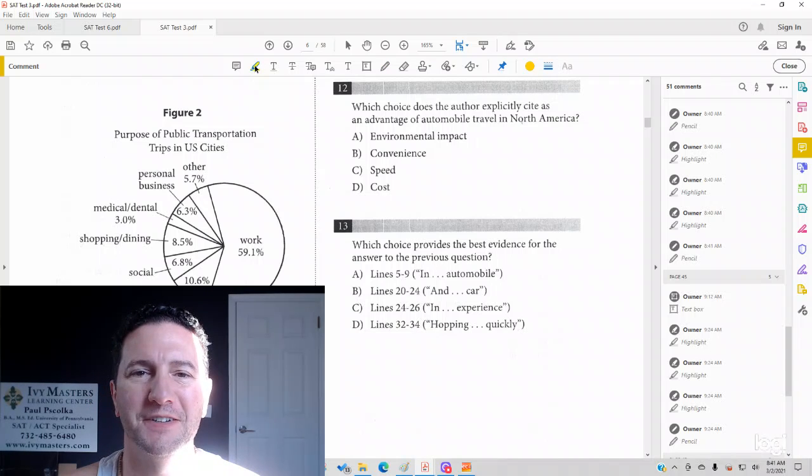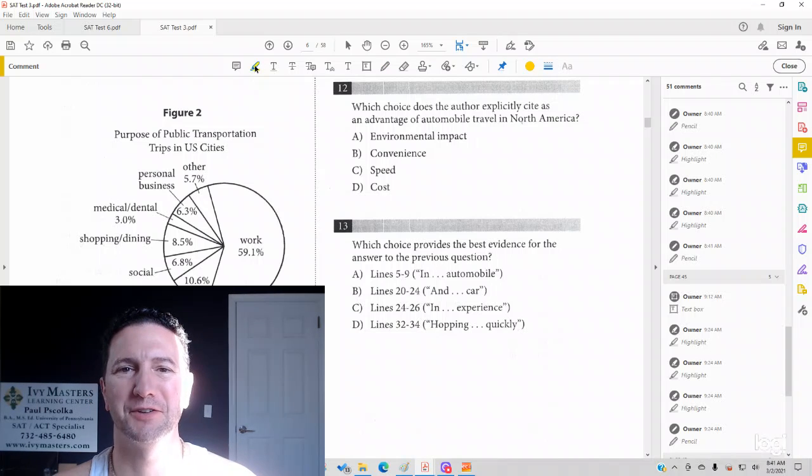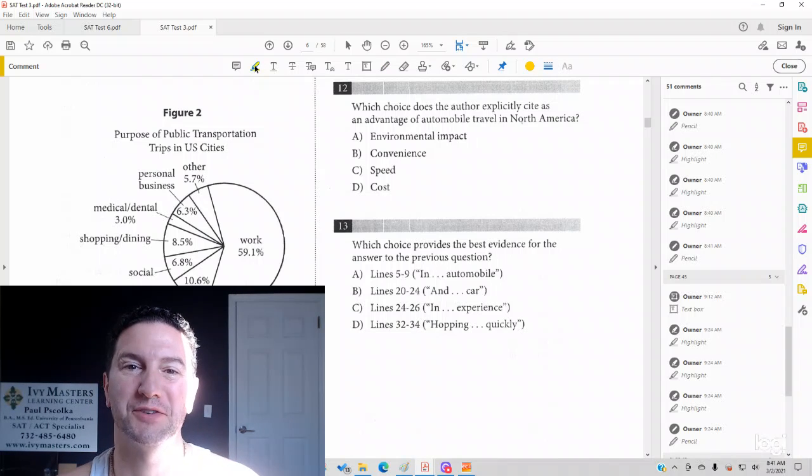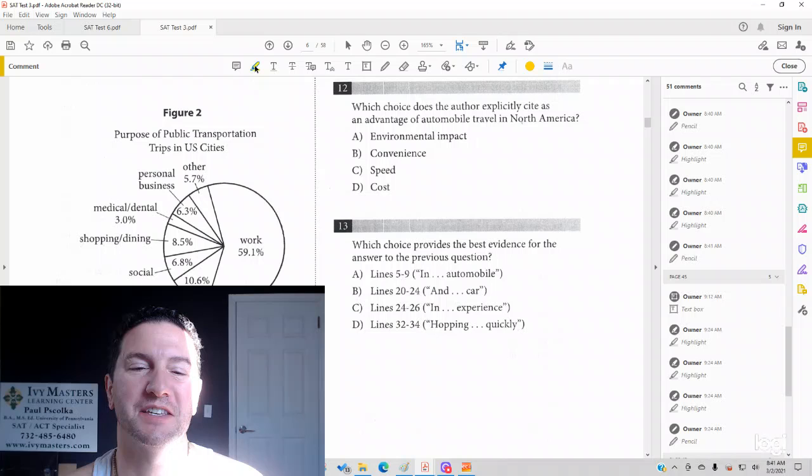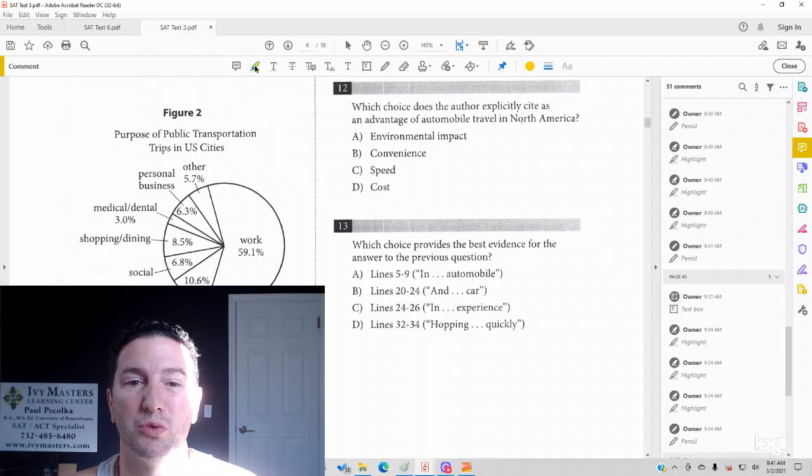Hi, I'm Paul Pasolka, Ivy Masters Learning Center and ivymasters.com. And today we're going to look at Test 3, Section 1, Numbers 12 and 13.